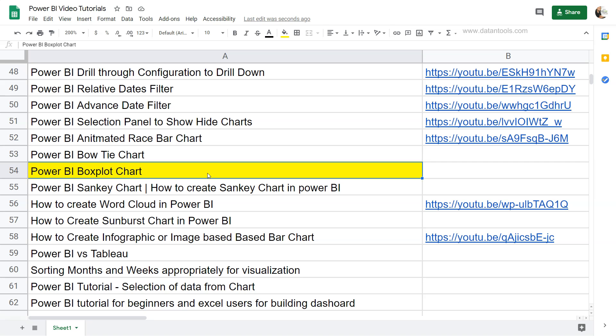Hello there and welcome to the new Power BI tutorial where I will show you how you can create the Power BI box plot chart. We will see what the box plot chart is, then how we can create it step by step, and then go through the chart information as well.